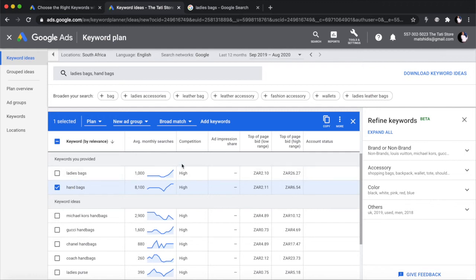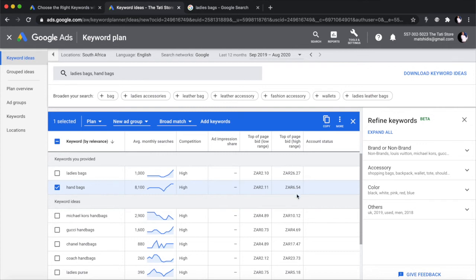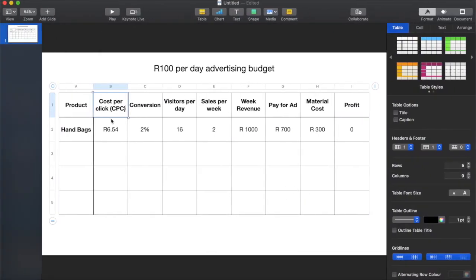Every time you see high competition, that's not a good signal when you're researching a new product for an e-commerce store. You don't want to go into a business where competition is high. But if you're really into bags and you must go into this market, then you need to ensure you're competitive at the top of page bid range. So let's take R6.54 and work with this number. The normal conversion rate for most e-commerce stores is between two and three percent.